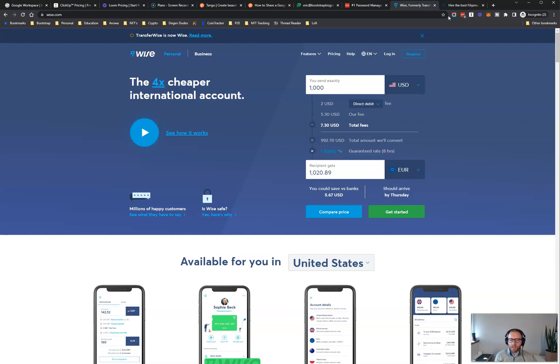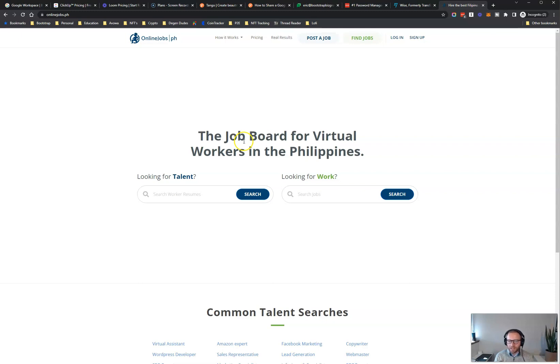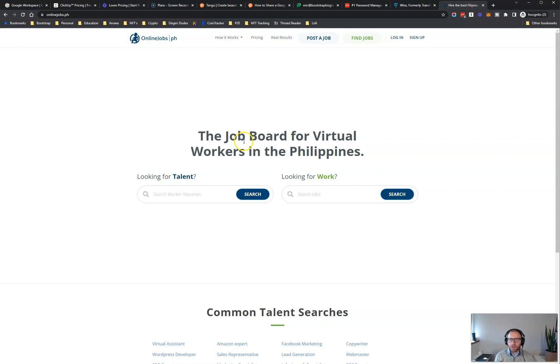And then if you don't have a virtual assistant already, I have a bonus tool for you today. And that is OnlineJobs.ph. OnlineJobs.ph is where I go to find all my virtual assistants. So I post my job on here. I get dozens of applicants applying for my job. I conduct my interviews, ask questions, communicate with them all through this tool. It is an absolute game changer. And all you do is you pay during the time that you're hunting for a virtual assistant or searching for a virtual assistant.